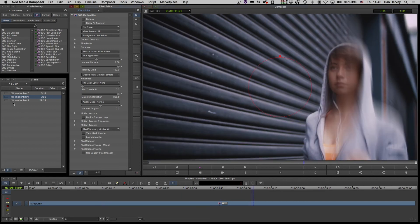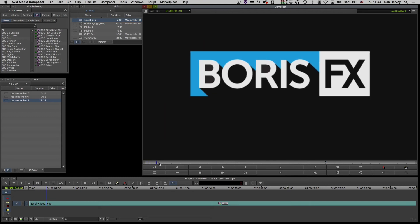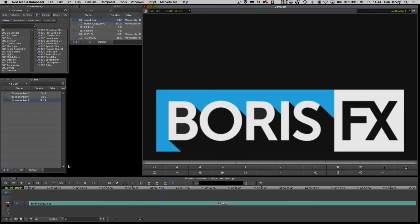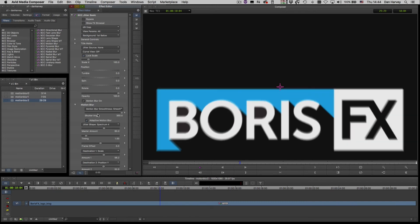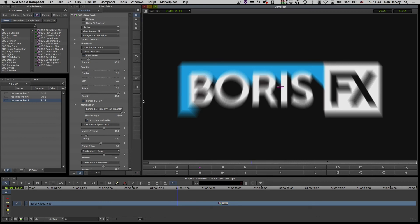Continuum Motion Blur is also useful for adding an organic look to graphics. In this example I've animated my logo with Continuum Jitter. Like many Continuum effects, Jitter has basic motion blur built in.